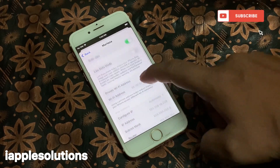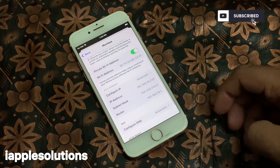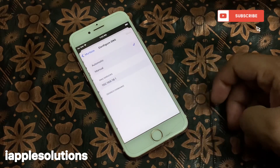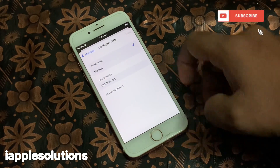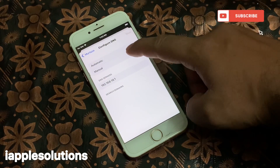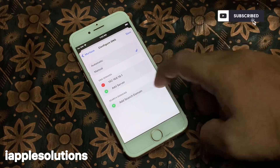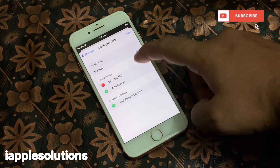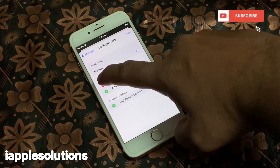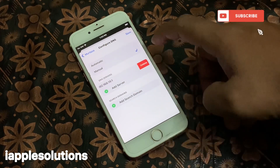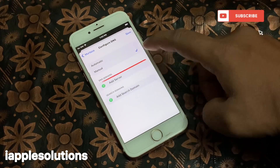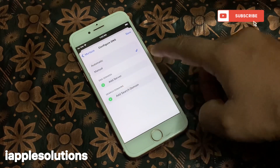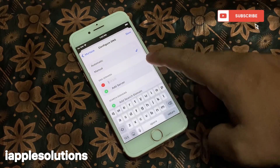Scroll up, tap on Configure DNS, then tap on Manual. You can see on screen: delete the old DNS and add a new server.